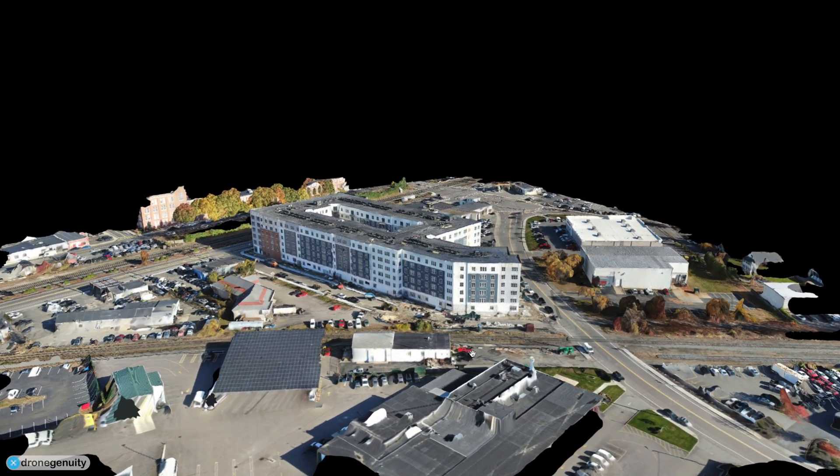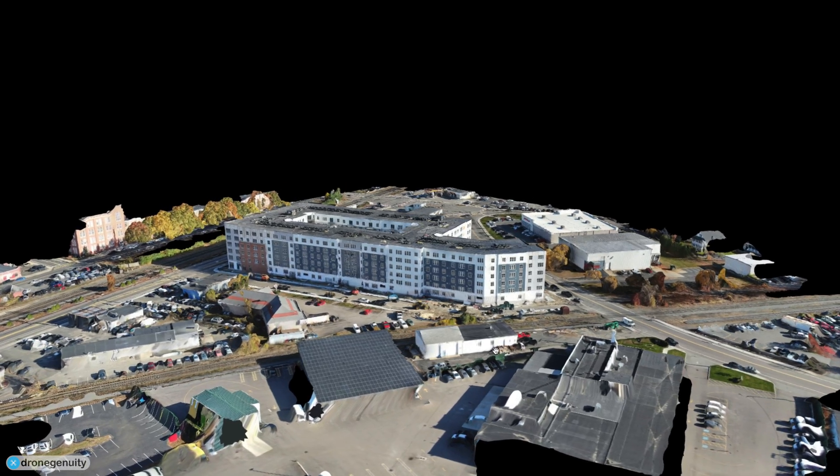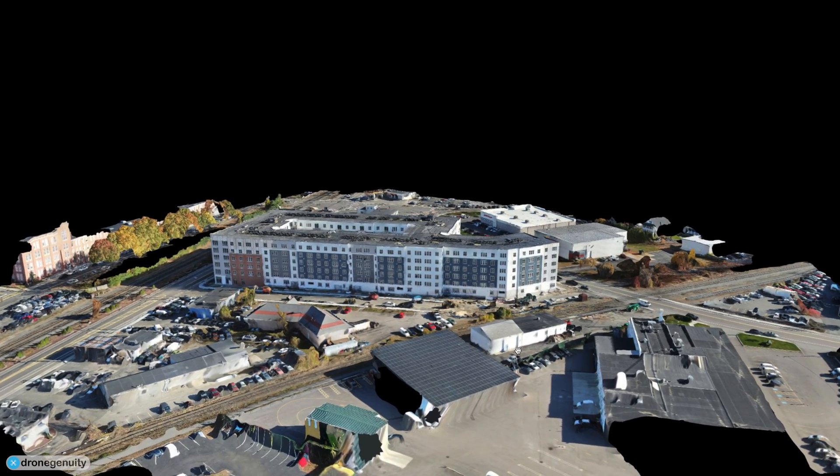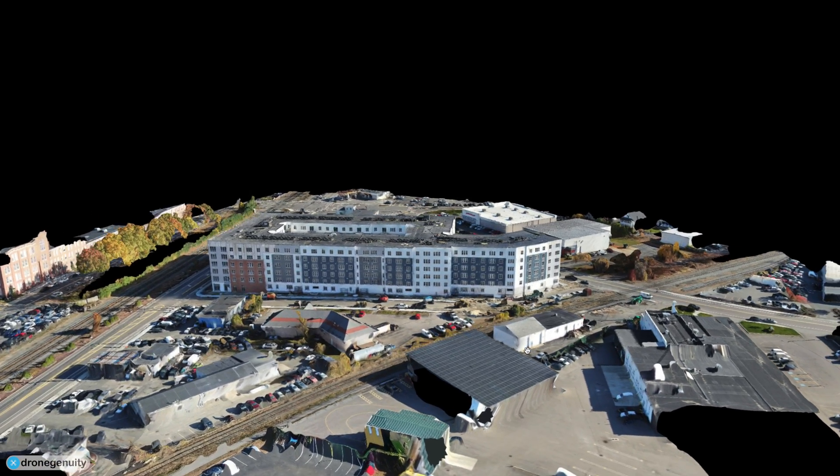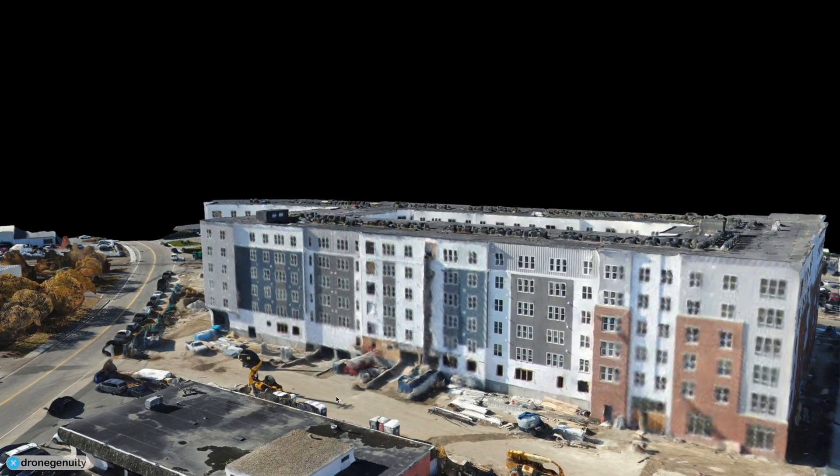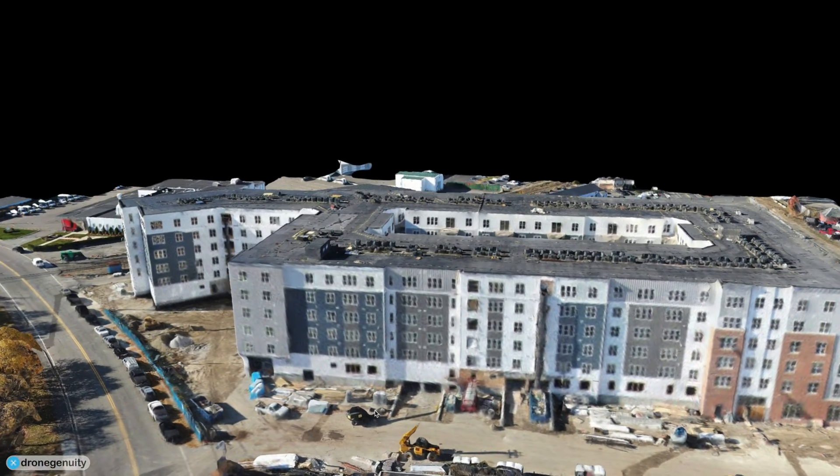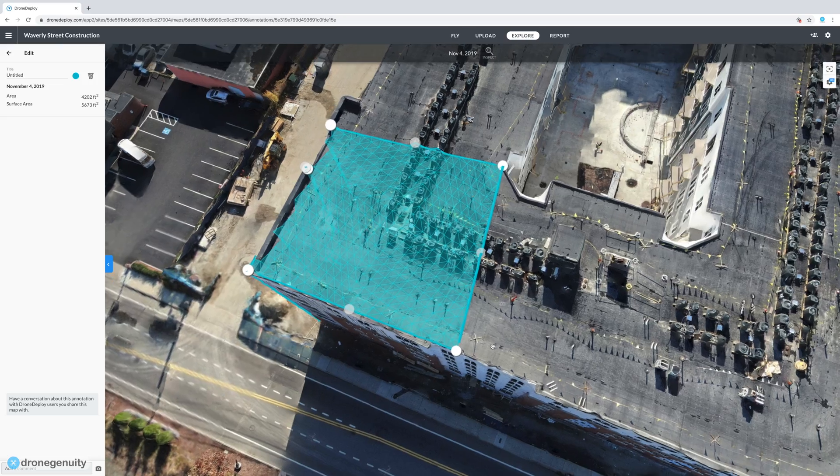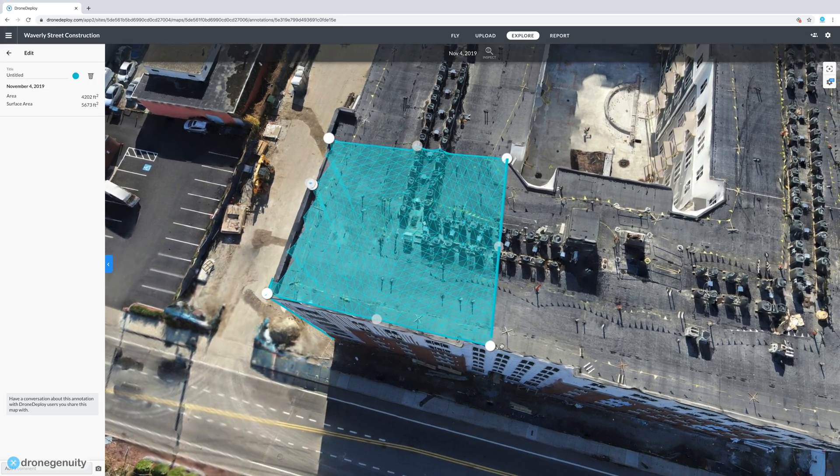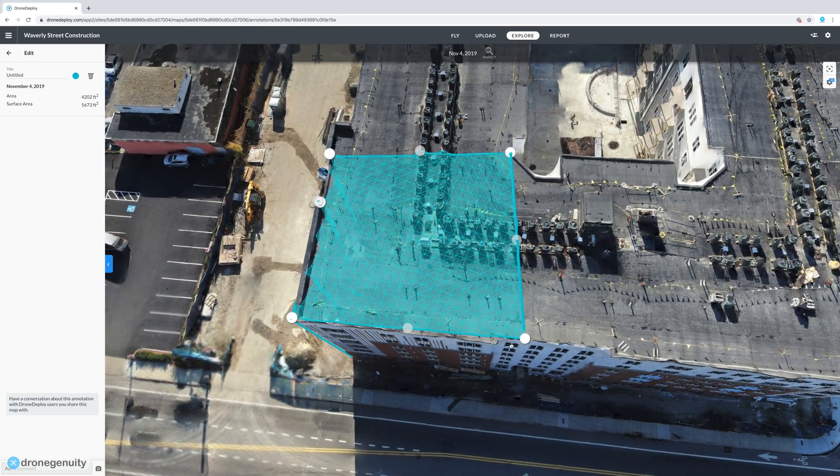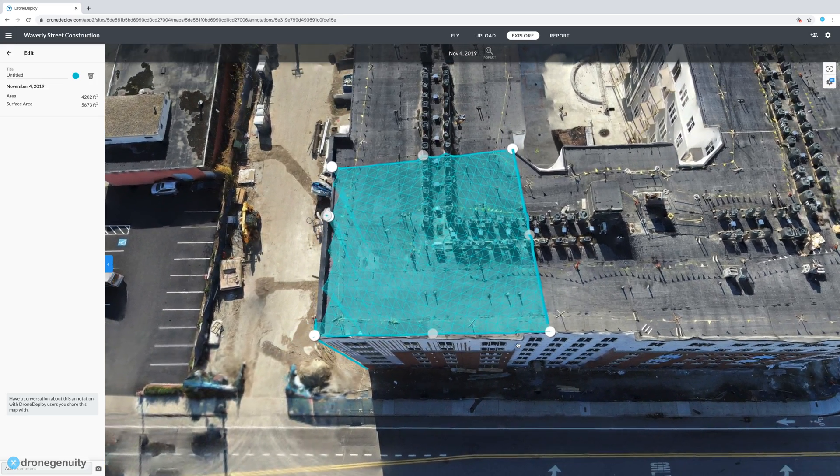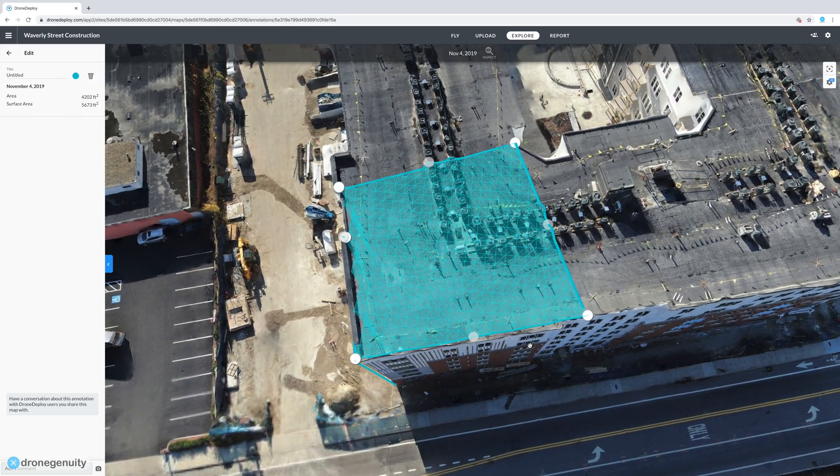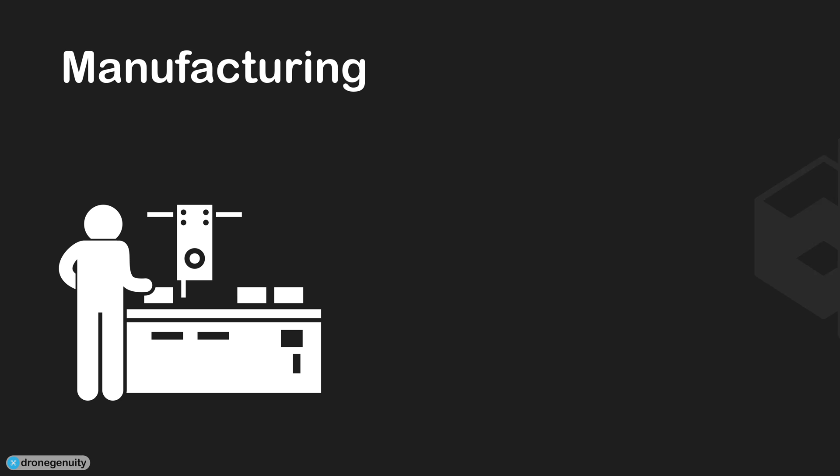In the architecture industry, 3D models created by laser scans help produce as-built drawings and models which capture the current conditions and layout of buildings. The accuracy of the 3D models means they can be used for measuring distance, area, and volume, which is beneficial for construction and restoration projects.